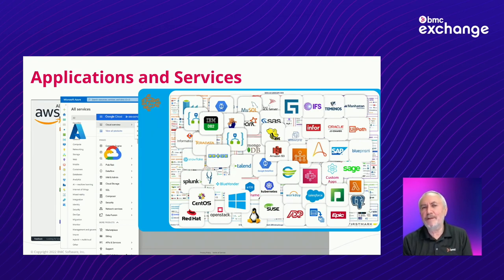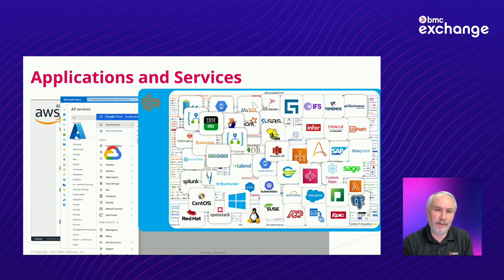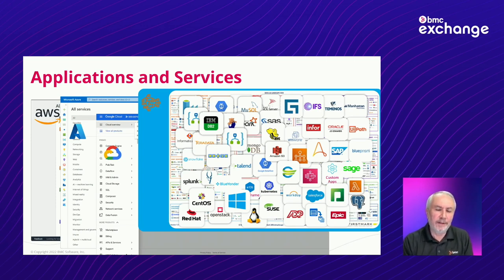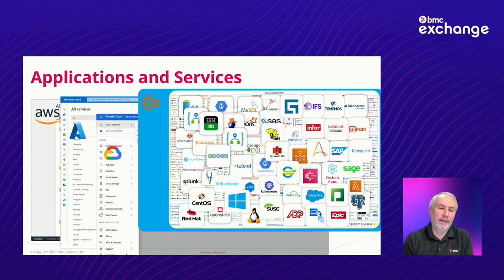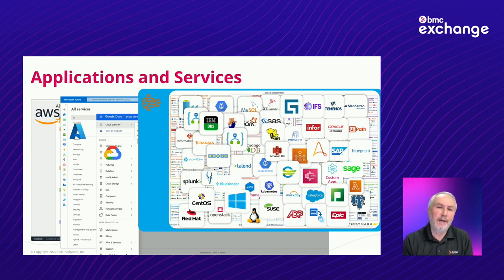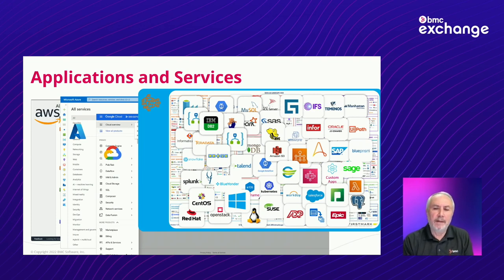What this shows is the massive proliferation of services that have become available. Now, this has always been a challenge in the production environment. I think that we have consistently been asked about integration with this service, that service, some other service, but the pace has increased dramatically.